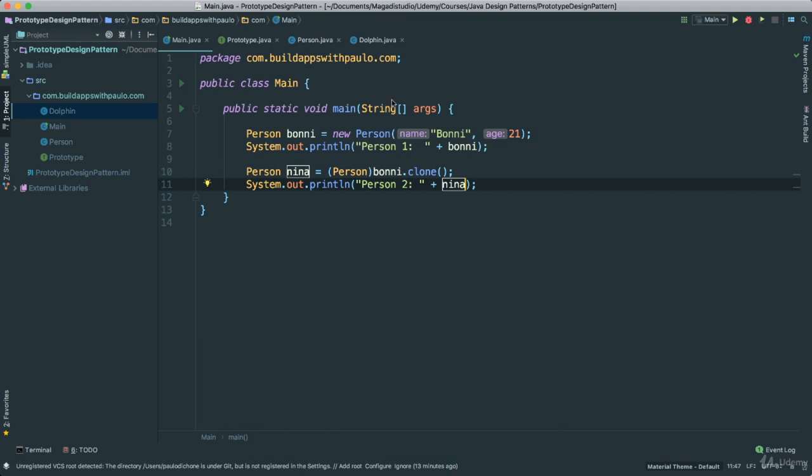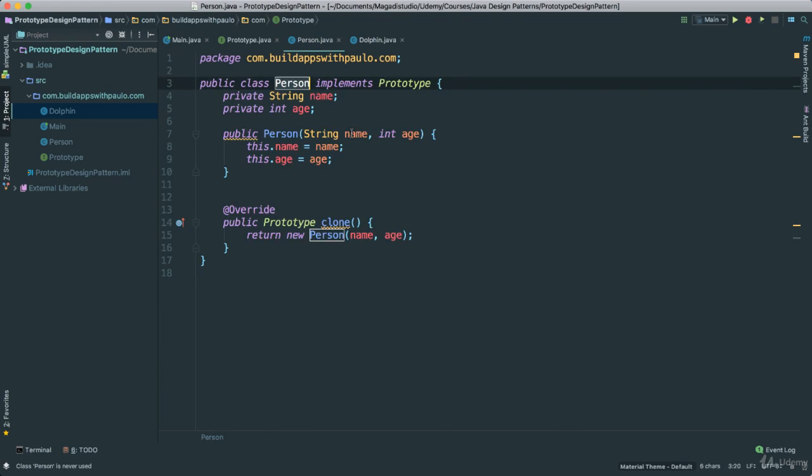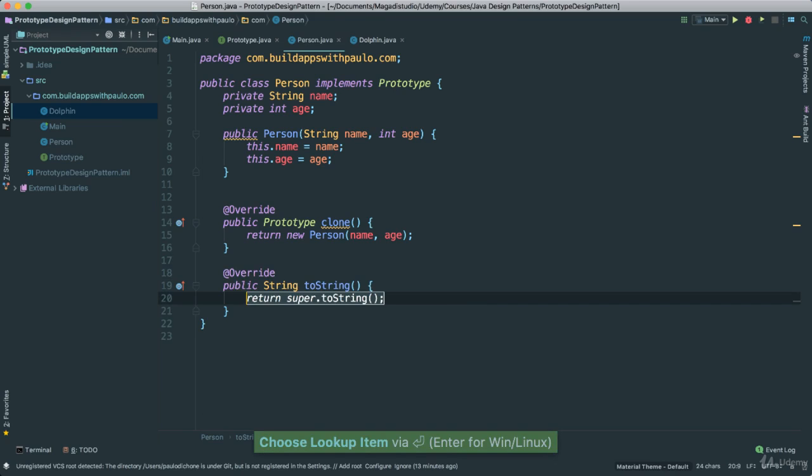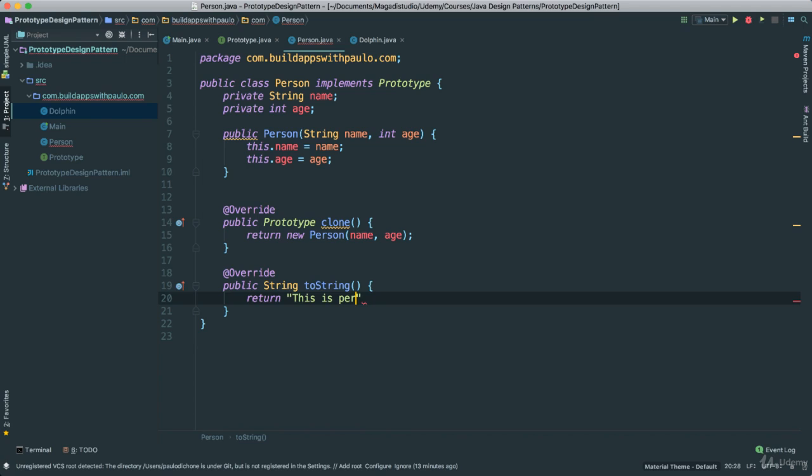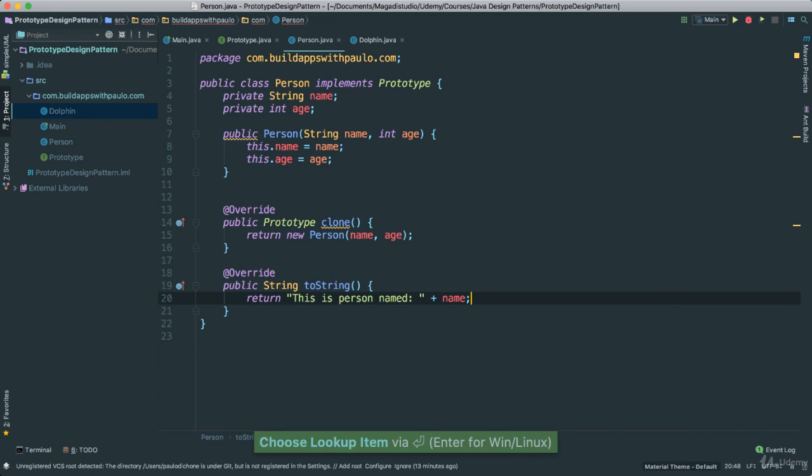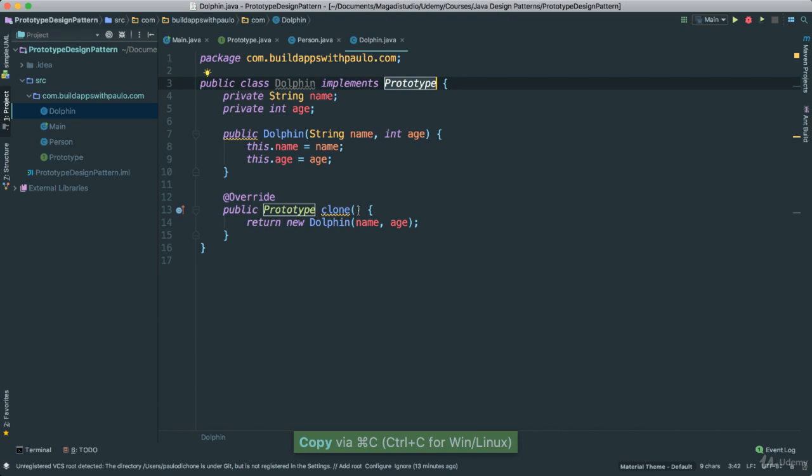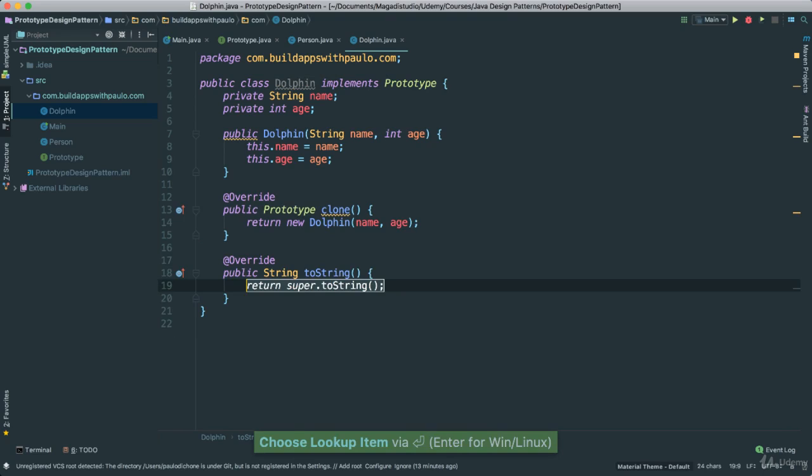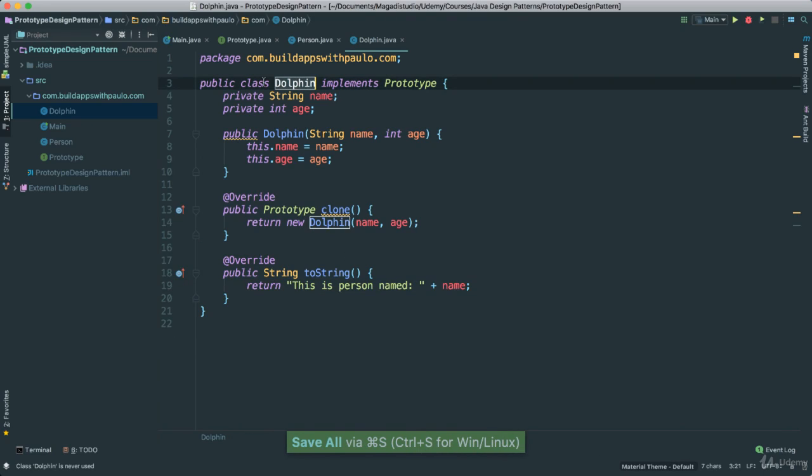Now to finalize, to make sure that this actually works, let's go back to our prototype here. Actually, let's go to our person and create another toString method here. So what we are going to return here for our toString is, we are just going to say this is person named, passing name and such. Copy this and go to this and go to dolphin, do the same, toString, like that. Of course we haven't done anything with dolphin.